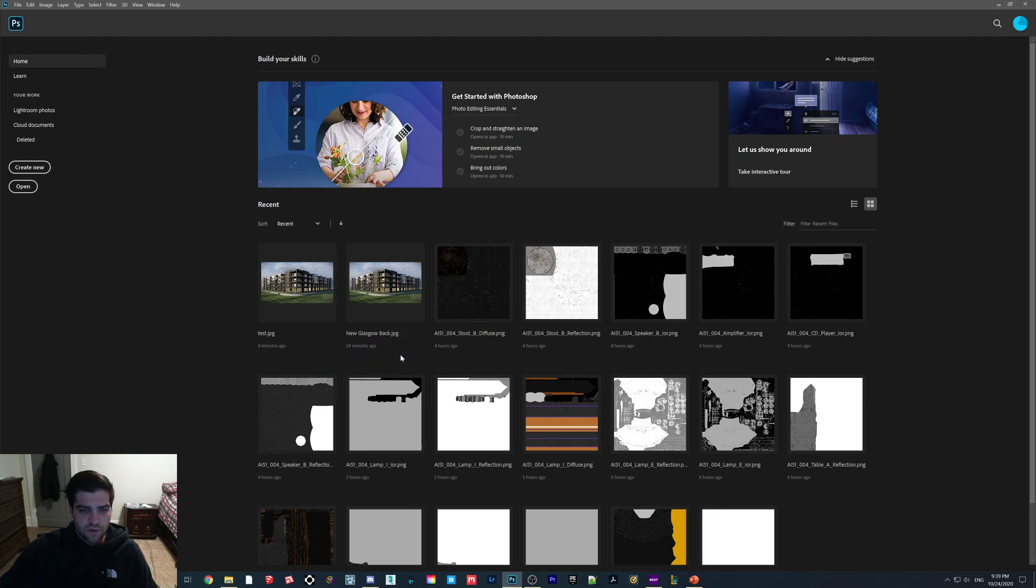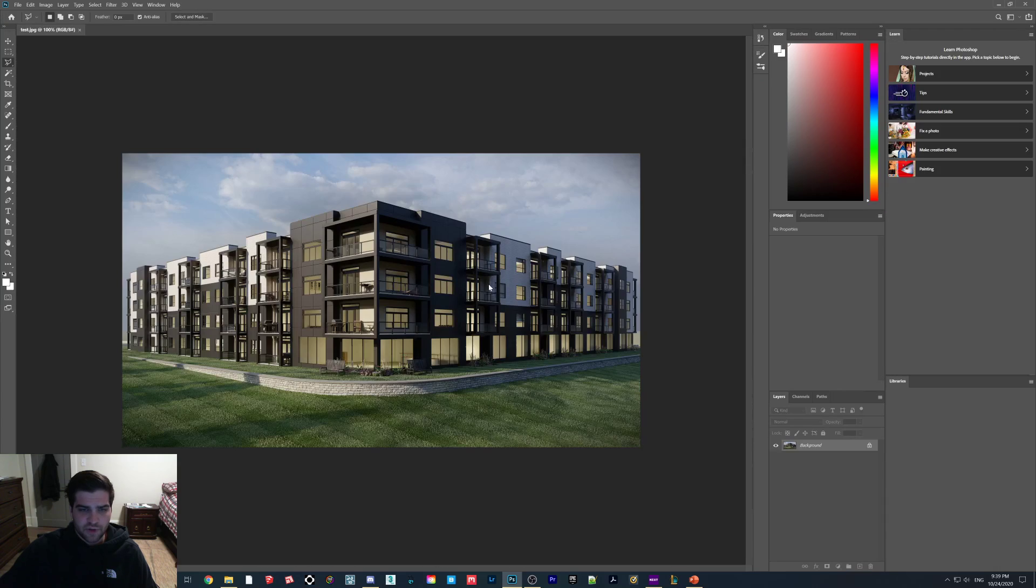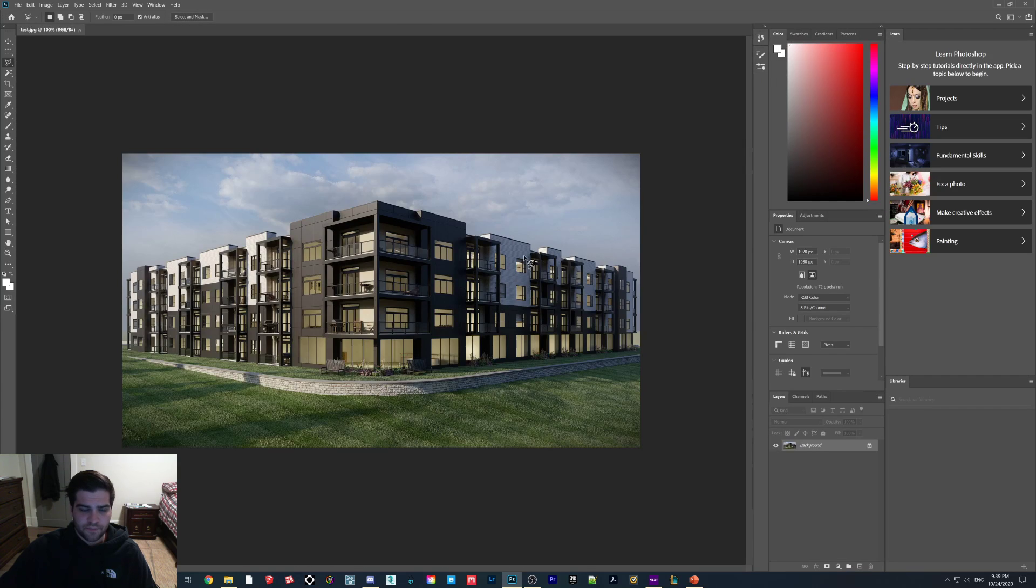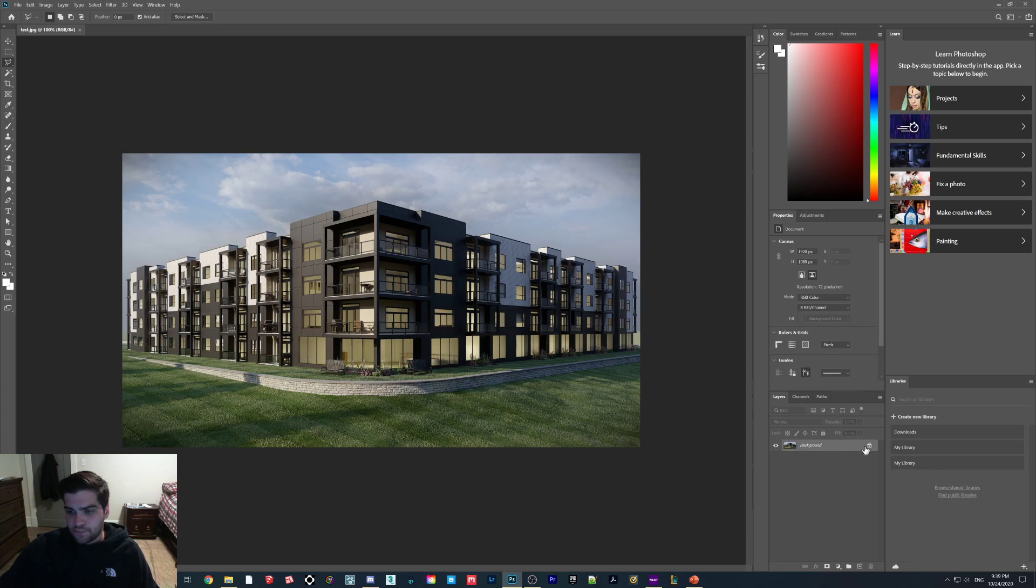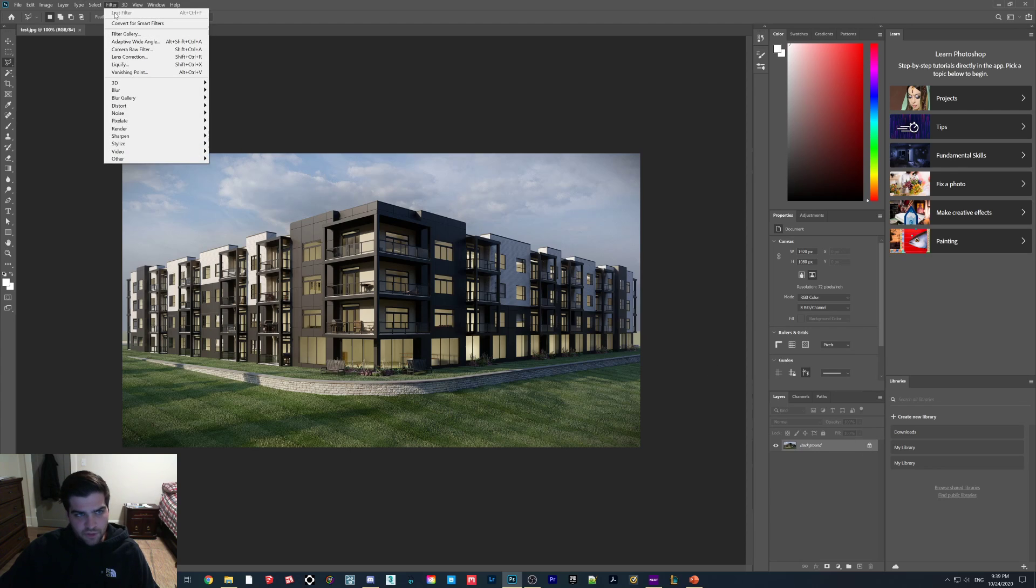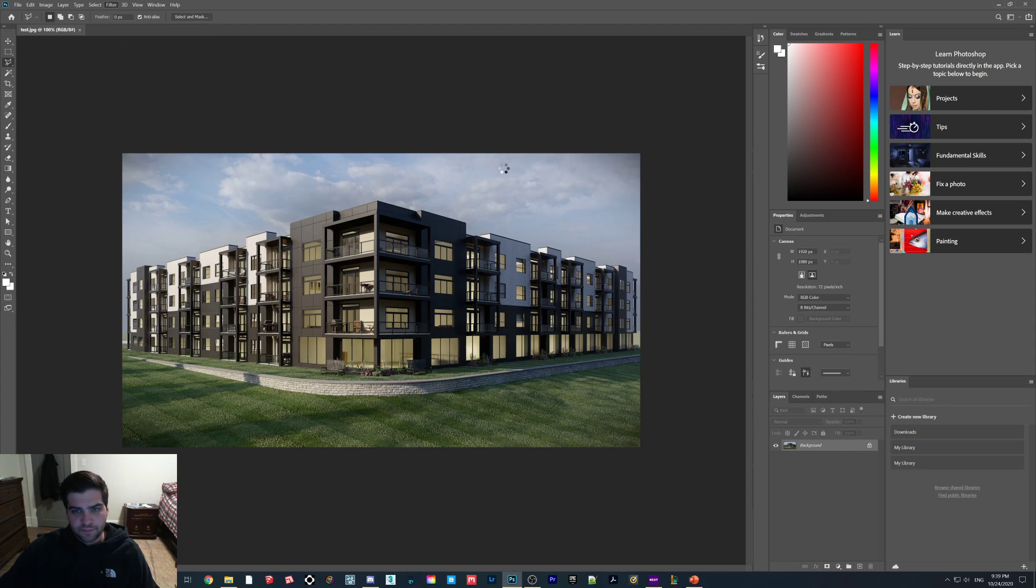So what I'm going to do is drag my image in here, this is one I've been playing around with, testing a few things. What you're going to do is go to Filter, then go to Camera Raw Filter.